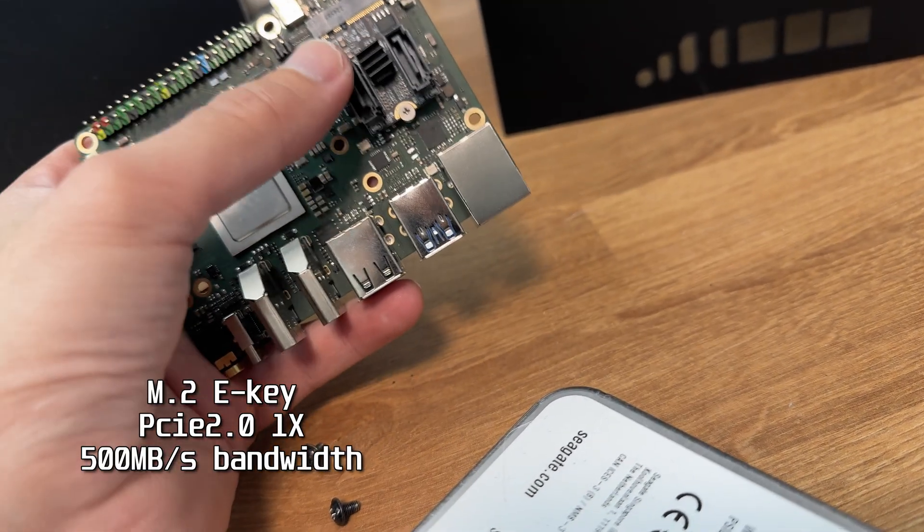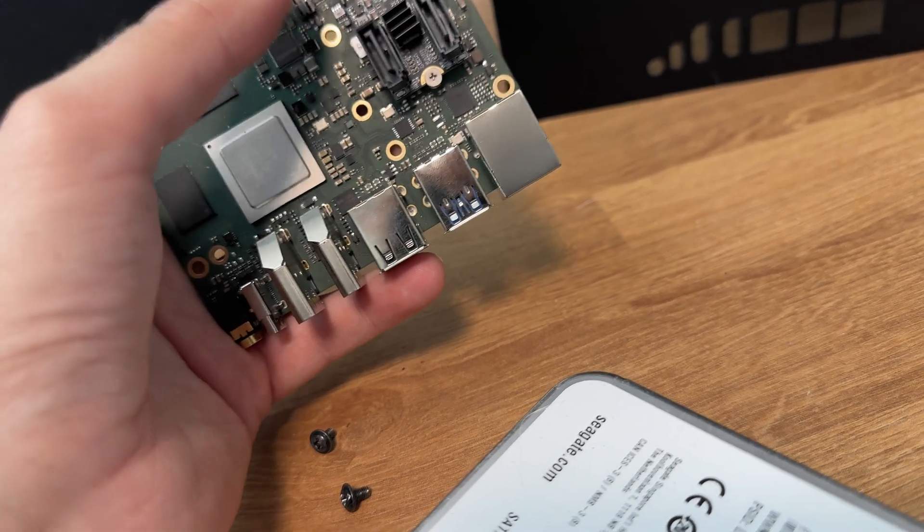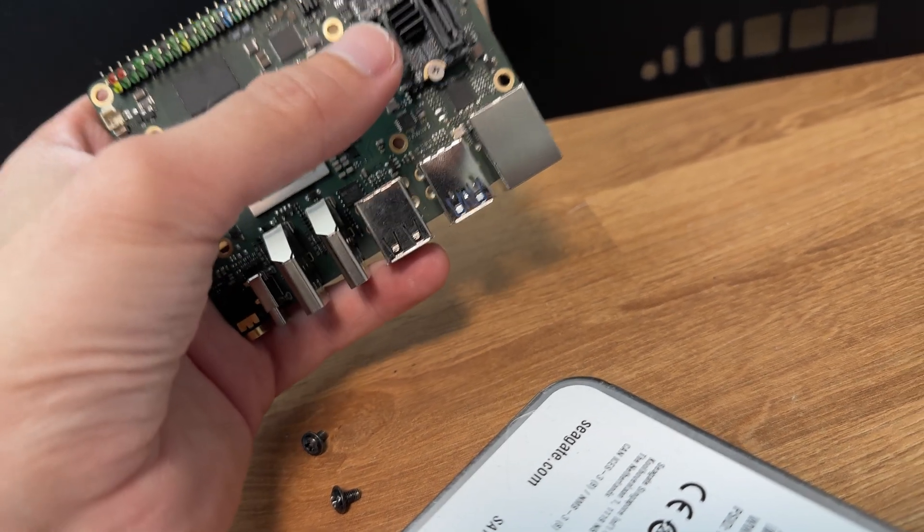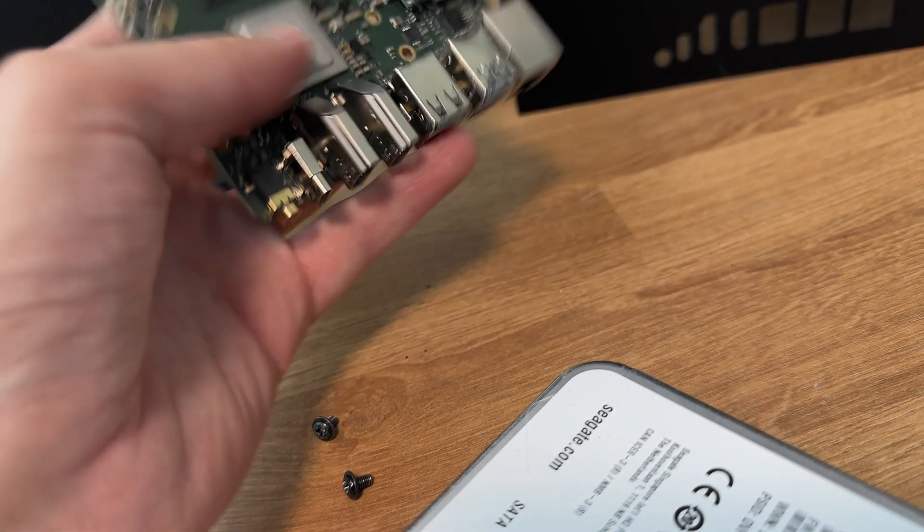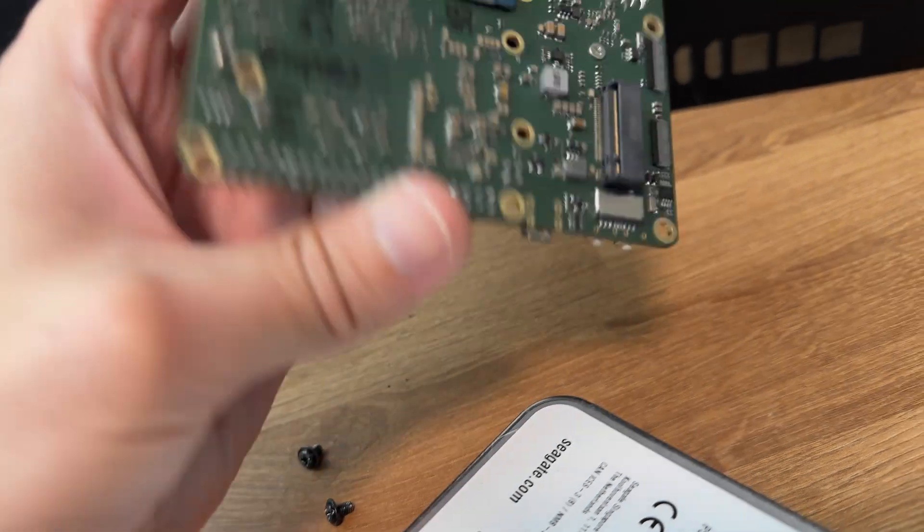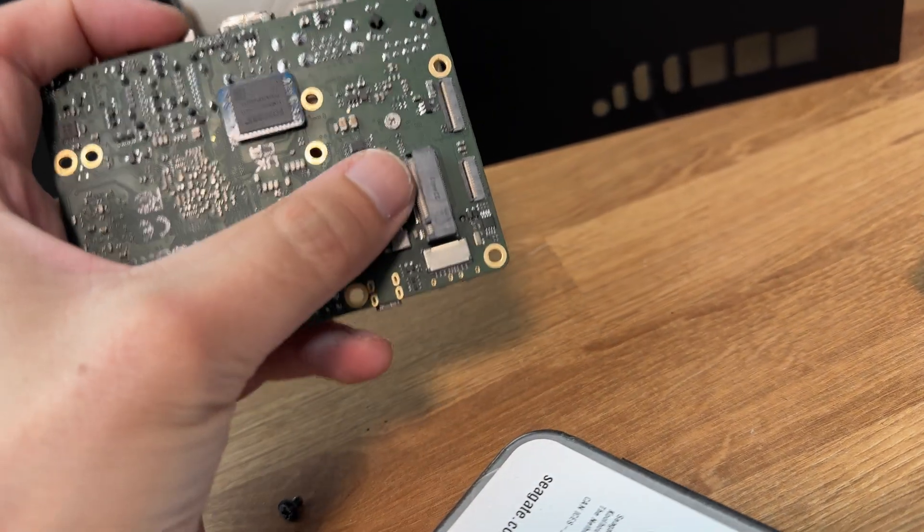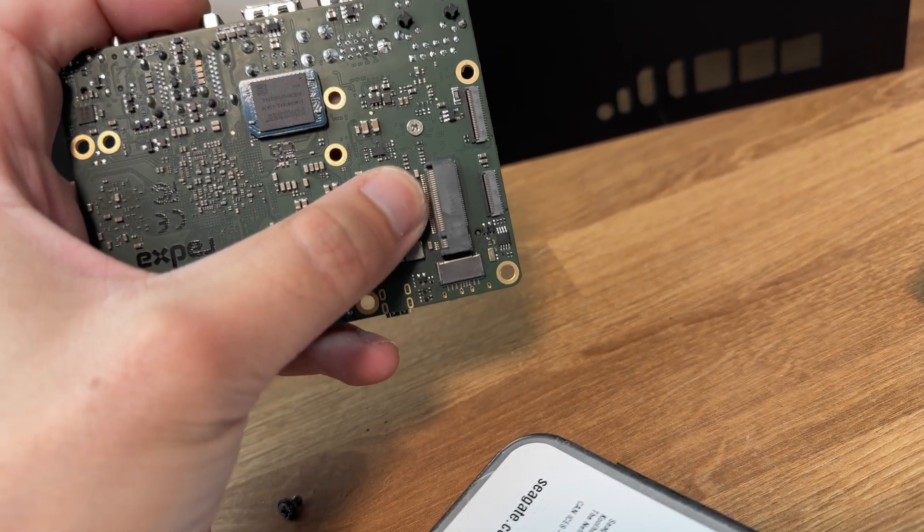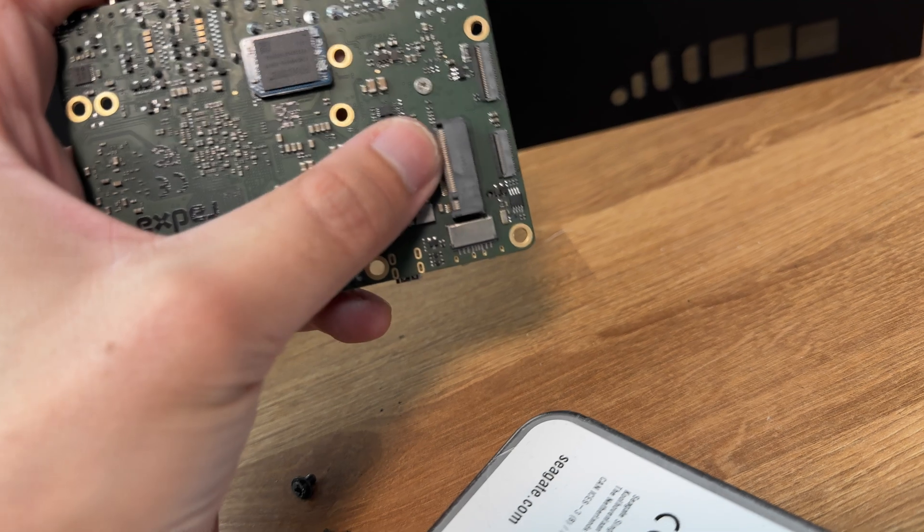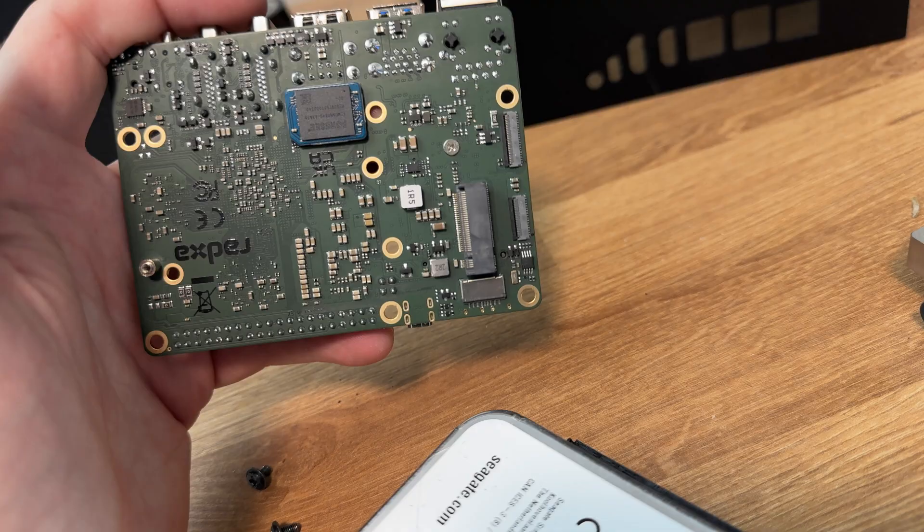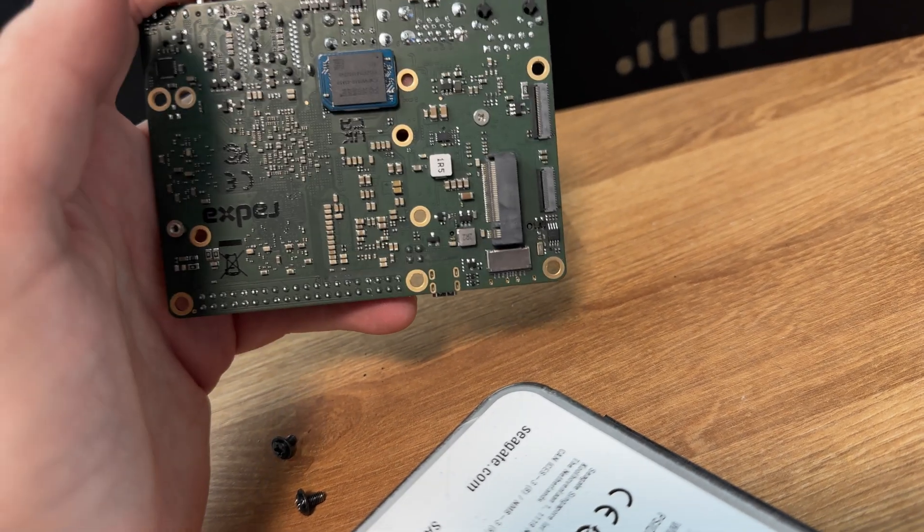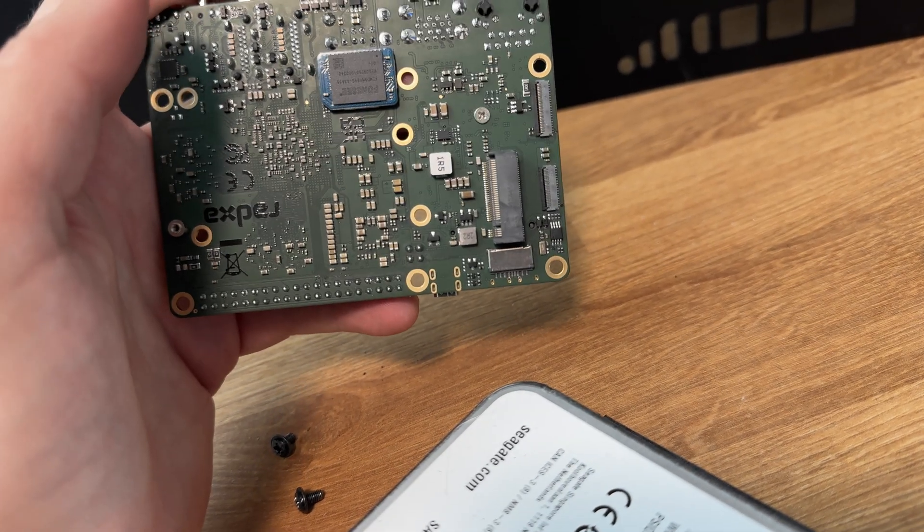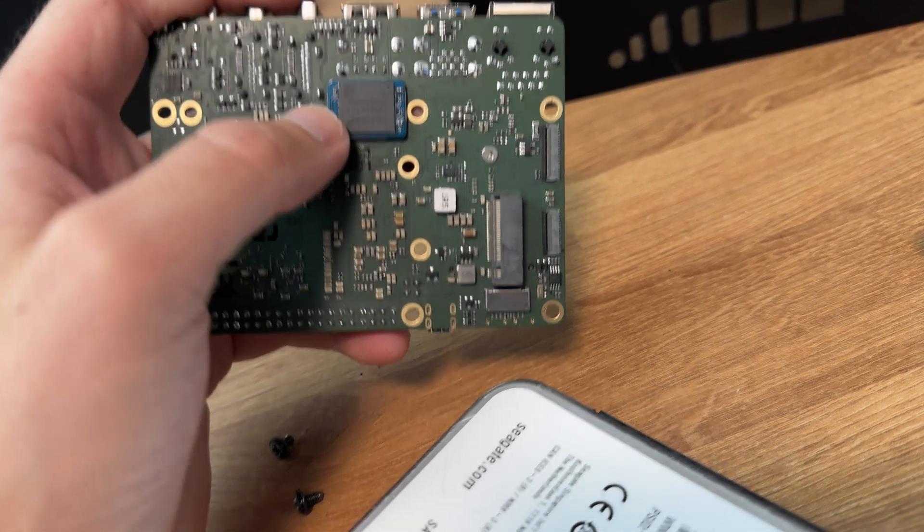This M.2 to SATA is a slot for a Wi-Fi card actually. But I purchased the wrong one, the wrong key. There's also an M.2 slot on the back here and this slot supports PCIe 3.0 x4, so that's four lanes of PCIe 3.